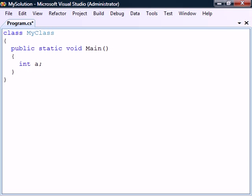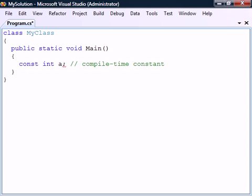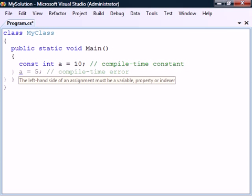A variable in C# can be made into a compile time constant by adding the const keyword before the data type. This modifier means that the variable cannot be changed, and it must therefore be assigned the value at the same time as it's declared. Any attempts to reassign the constant a new value will result in a compile time error.